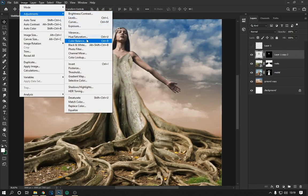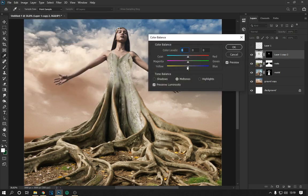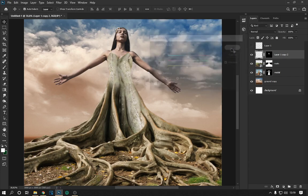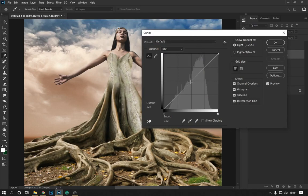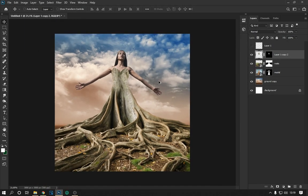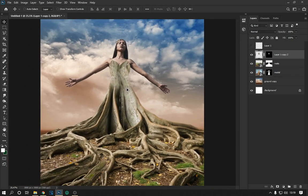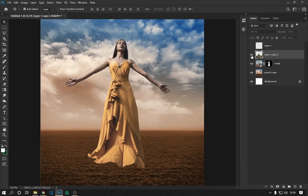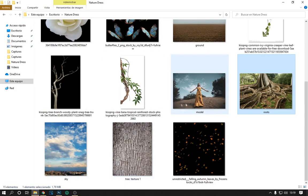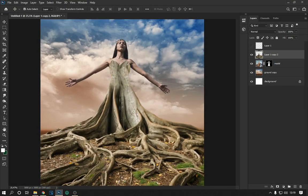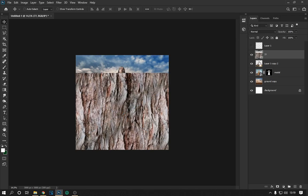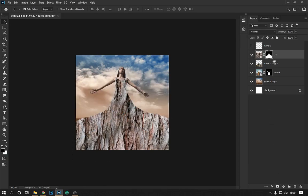With the color balance option and the curve tool, we match the color of the images. We combine all the layers with the shape of the dress. Then we put the image of the texture, give it the shape of the dress, and use the blending modes as seen on the screen.